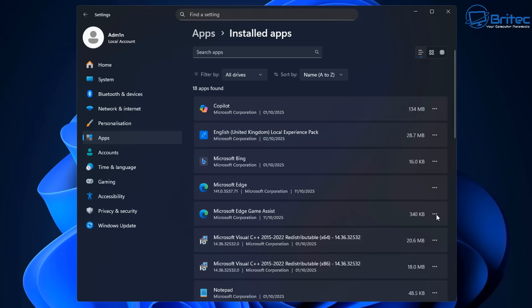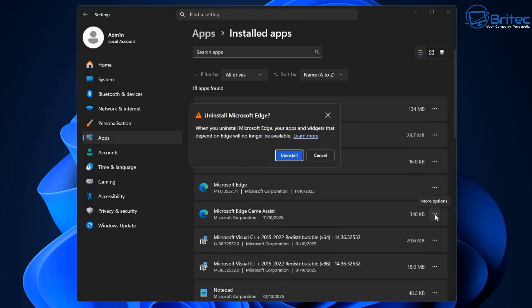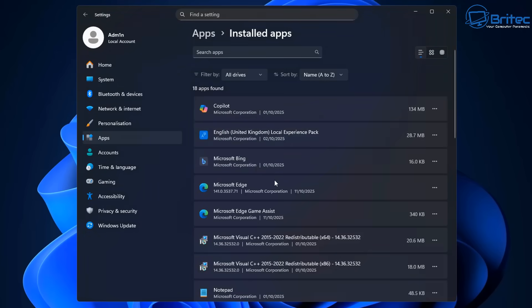While we're at it, we can even uninstall Microsoft Edge Game Assistant as well and remove it from the PC. So let's go ahead and do that right here. It's giving you a little warning sign right here. And it will say it will no longer be available.